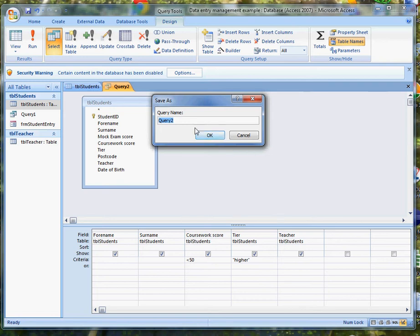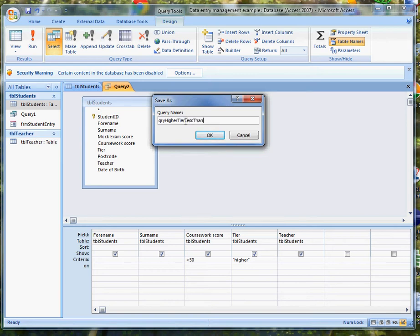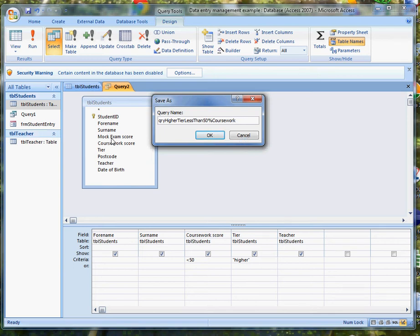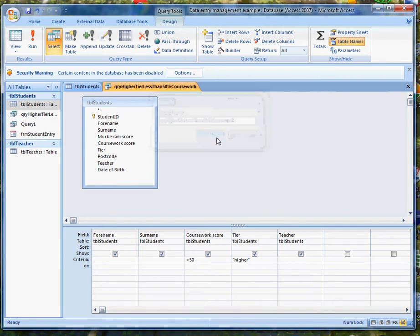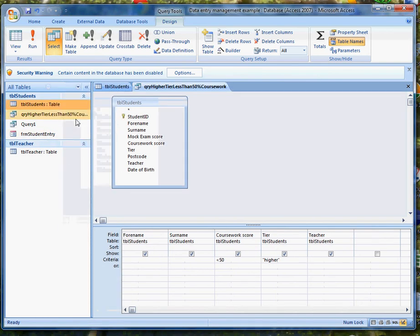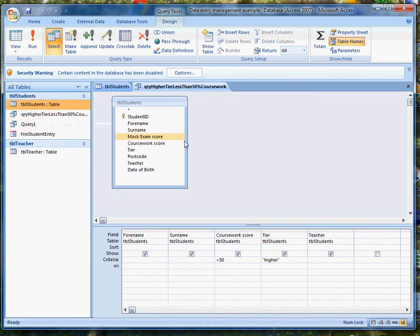All my queries need to have QRY prefixes at the beginning so that I know that they're queries. And this is higher tier less than 50% coursework. Because there's also a tracking of their mock exam score, we need to make that clear. So there's my query and if I just expand that we can see that the query name has been saved properly.